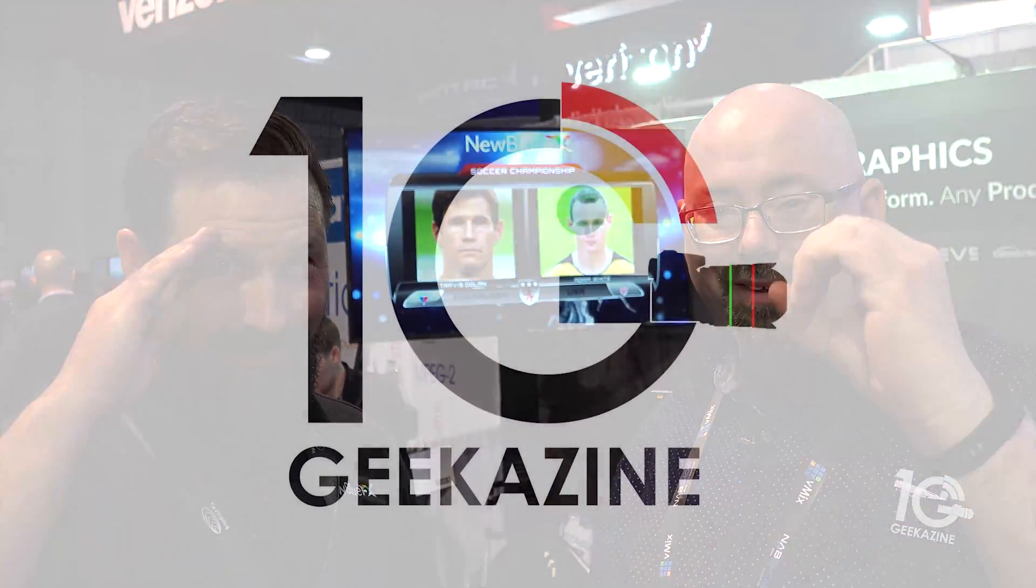Awesome, thank you very much Travis for all your time. Great stuff, I can't wait. We'll definitely get a copy in our production house so we can review it. Jeffrey Powers, NAB 2018. We got a lot of videos, so go over to geekazine.com, youtube.com/geekazine. Go ahead, like, subscribe, comment, hit the notification for the next video. Thanks again to Travis, and until next time you guys, geek out.